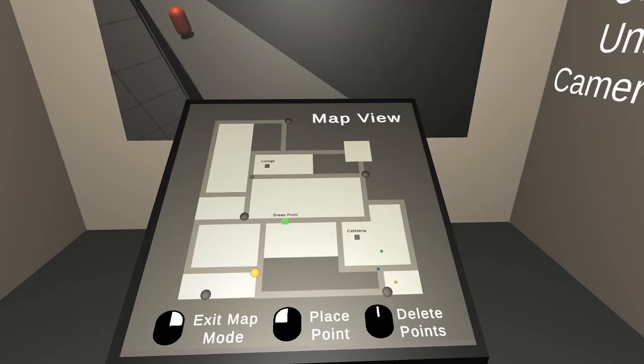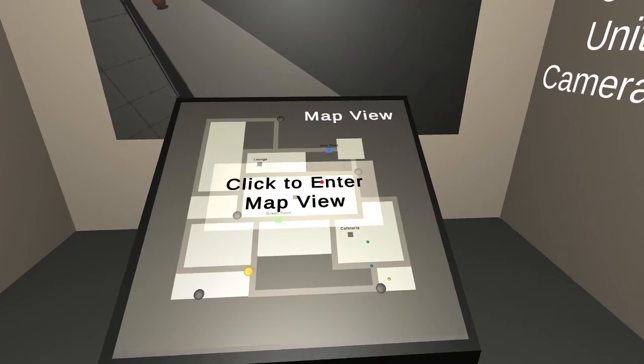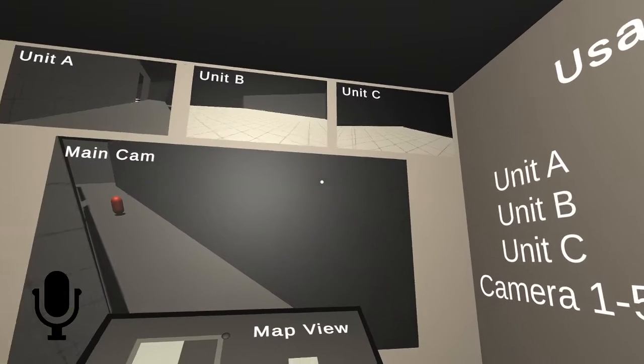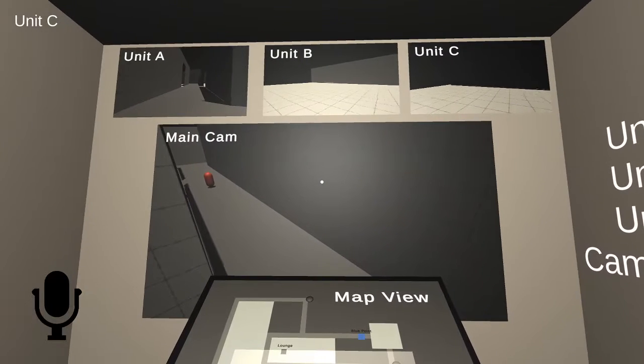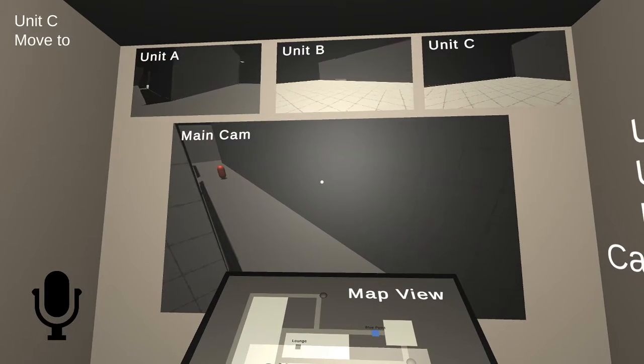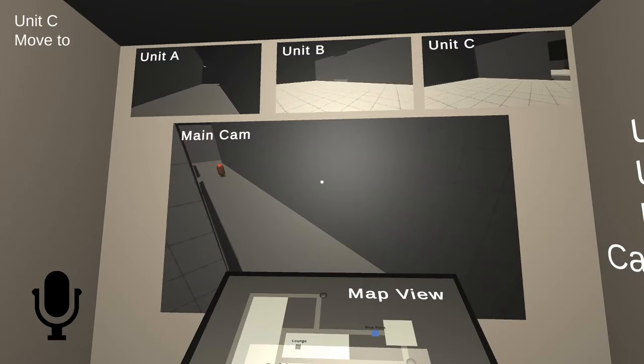Through trial and error, I determined Unity's Voice Dictation class, which can listen for any type of word or phrase and translate that into a usable string statement, to be the best possible option for this scenario.